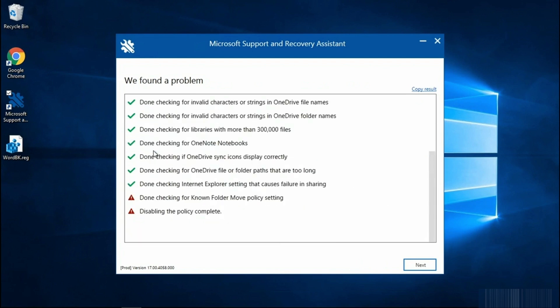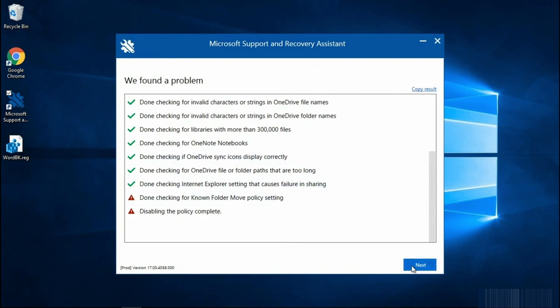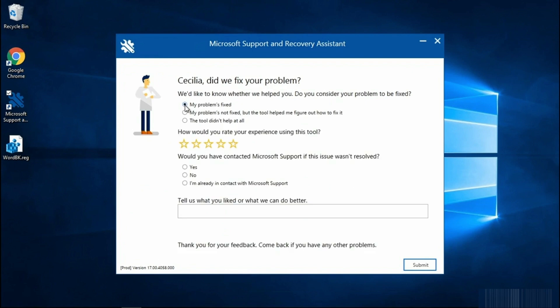In this example, this error is not actually causing any sync issues for me. I can go ahead, click Next, and I'm going to select that my problem's been fixed.